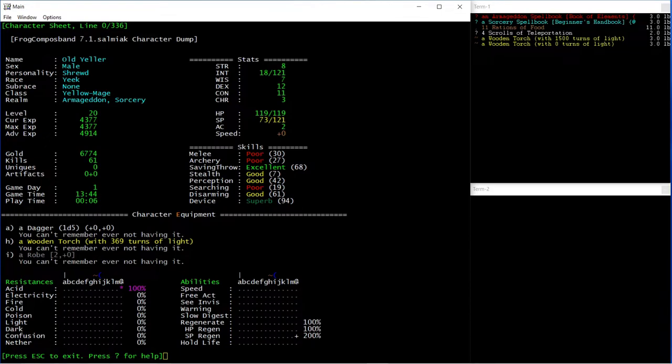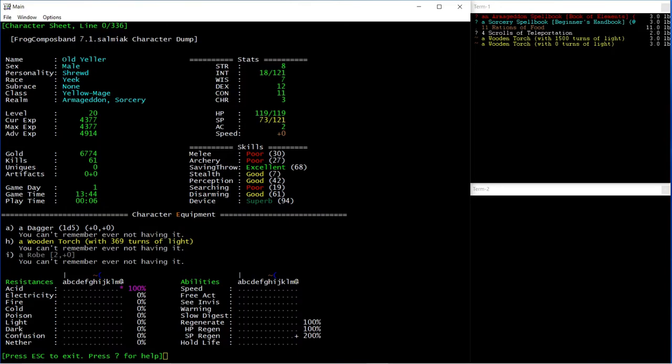Or even some stronger melee classes like Berserkers, or if you're playing as a Bjorning, who can turn into sort of a semi-Berserker as one of their racial abilities. Hope you found it useful. Thanks for watching.